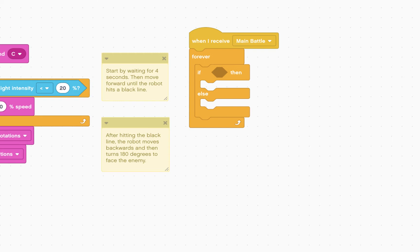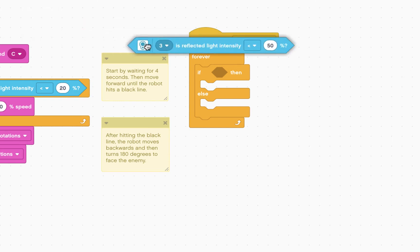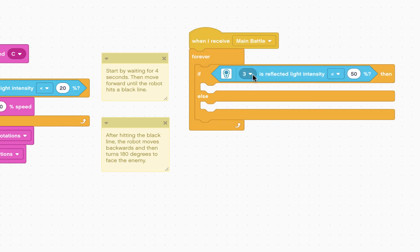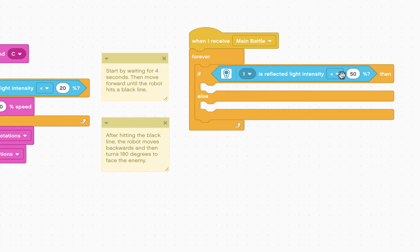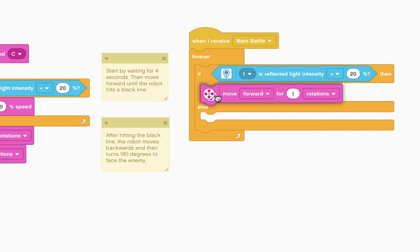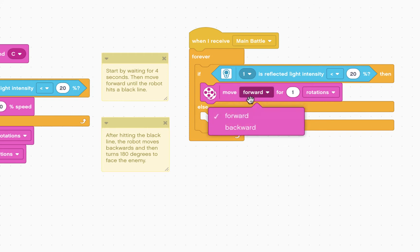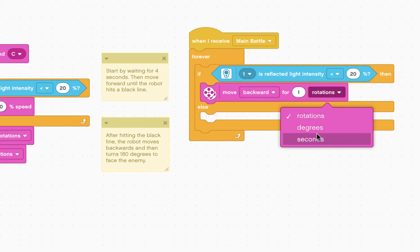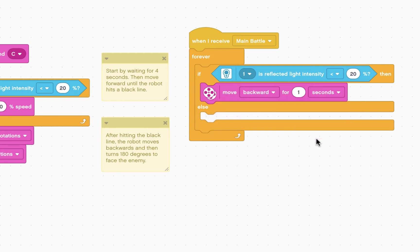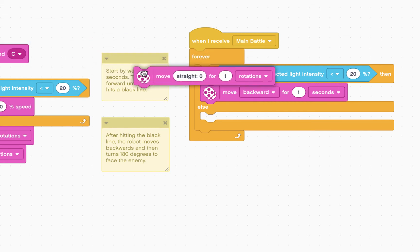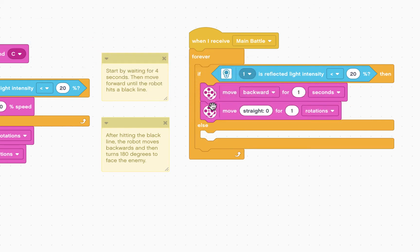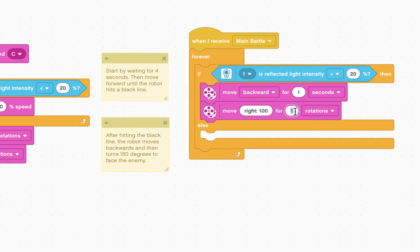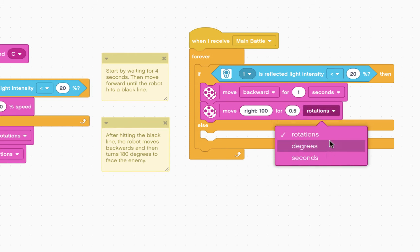which is the color sensor plugged into port one, is less than 20%, that means that the right sensor is seeing black. So what are we going to do? We're going to go backward for one second, and we're going to then turn right for 0.5 seconds.